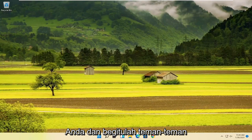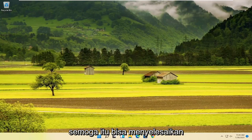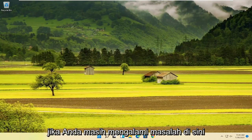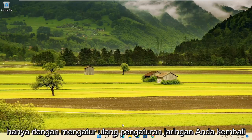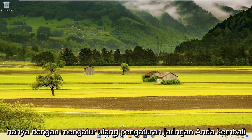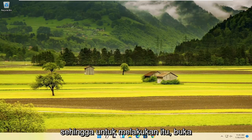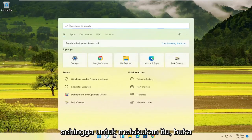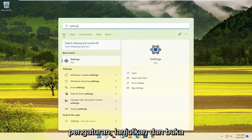And there you go, guys. Hopefully that would have been able to resolve the problem. If you are still having an issue, something else you can try would be to reset your network settings back to default. In order to do that, open up the search and type in Settings.